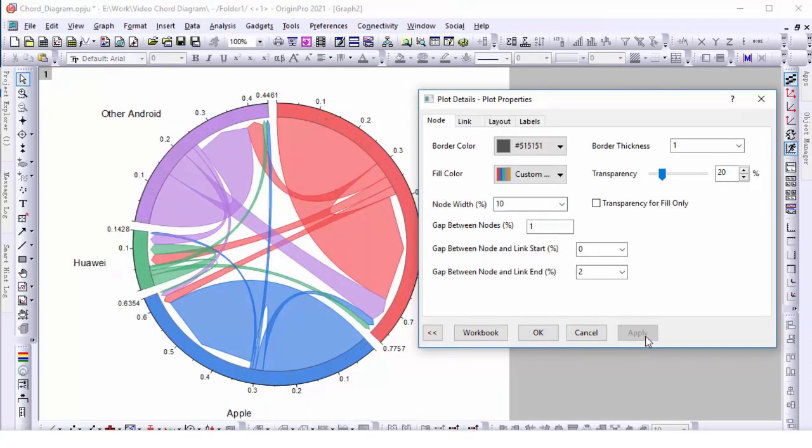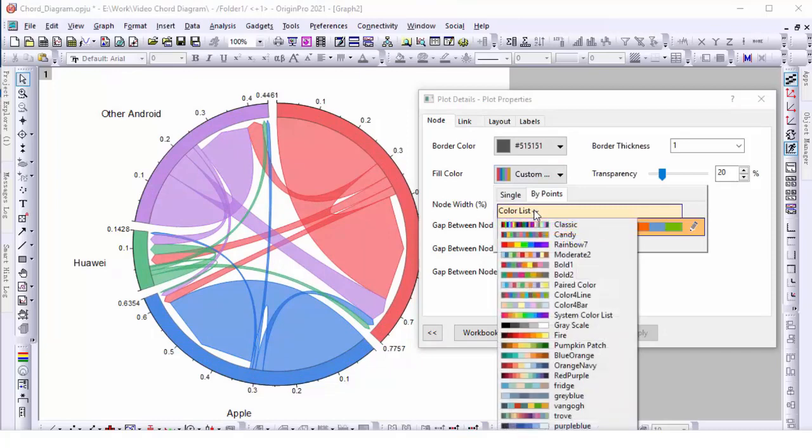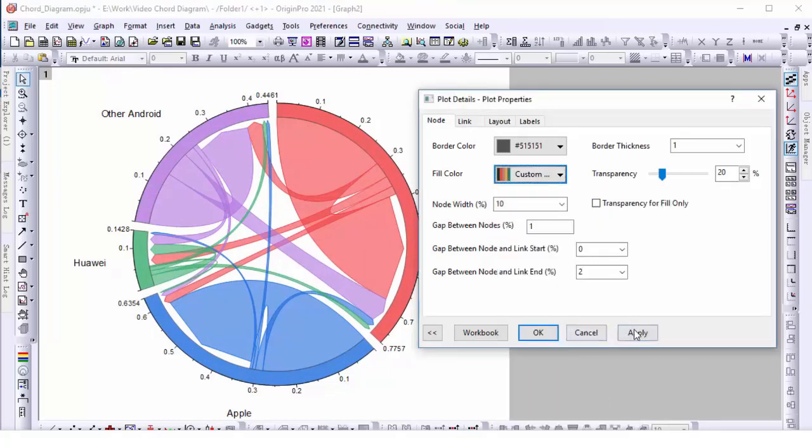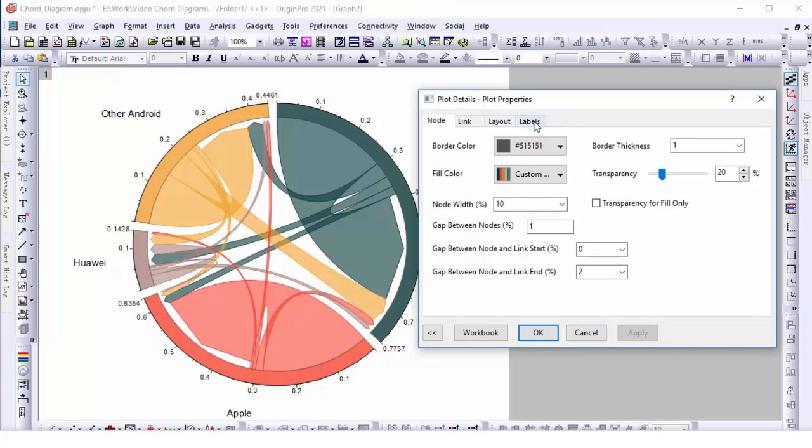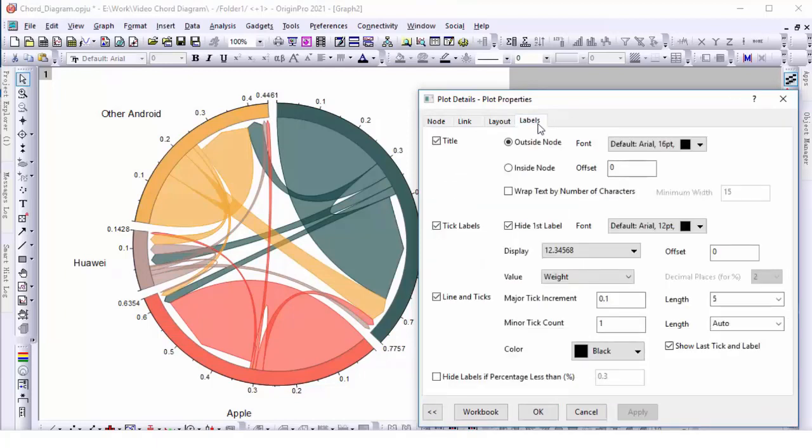Customize the node color. This time we will keep the labels to be outside the nodes. Adjust the font size and rotation.